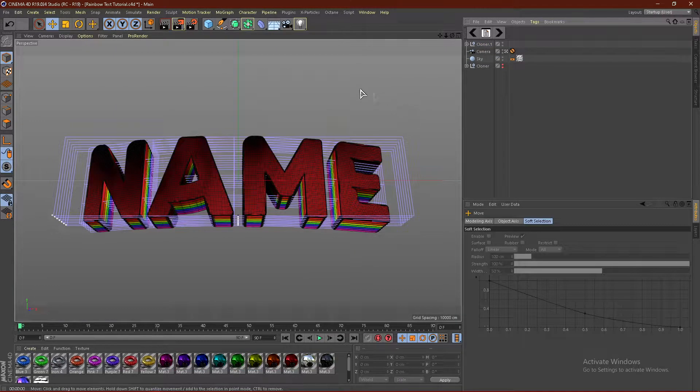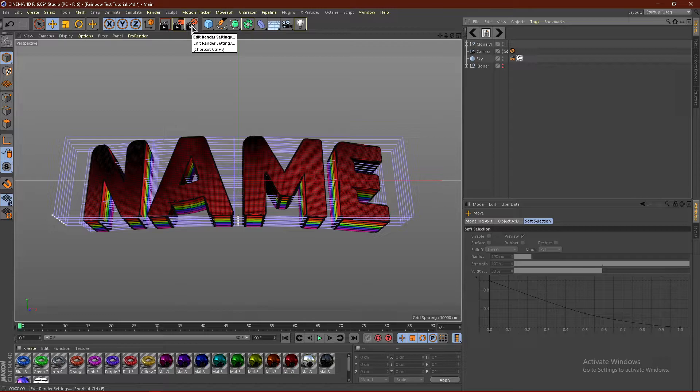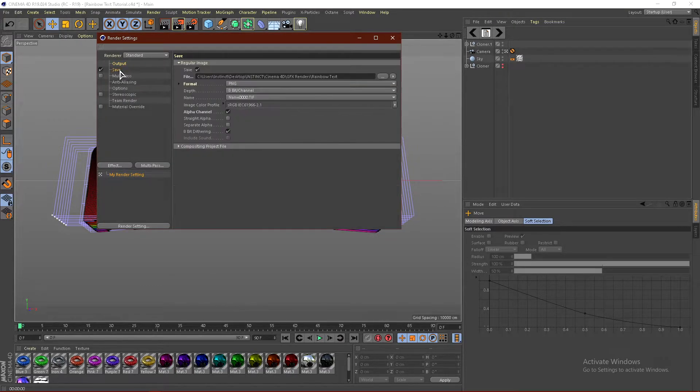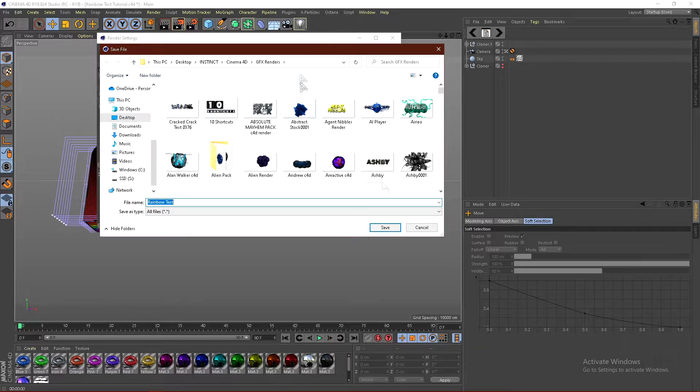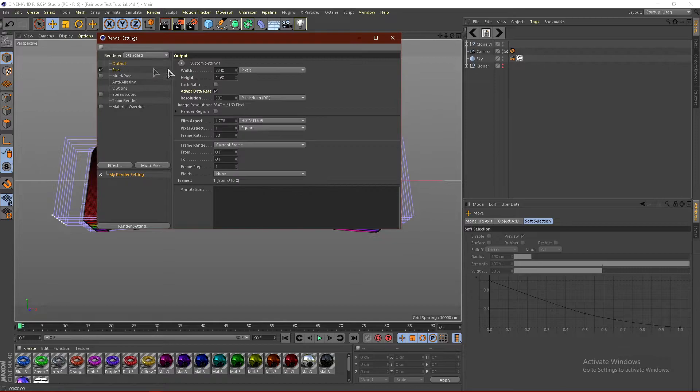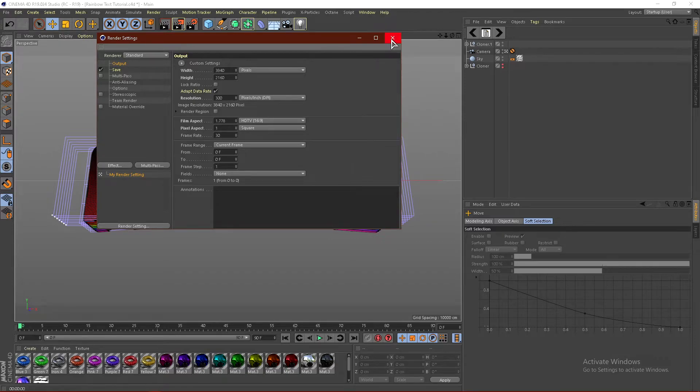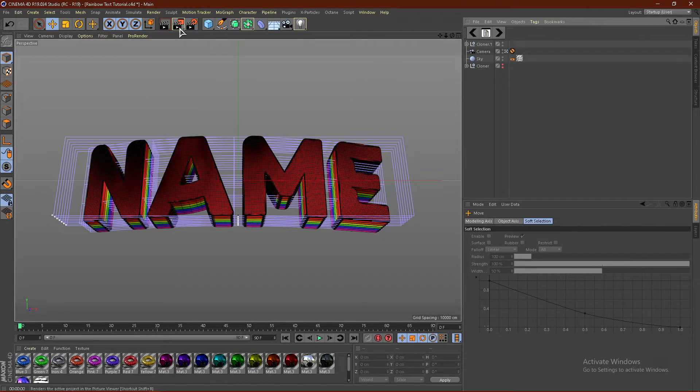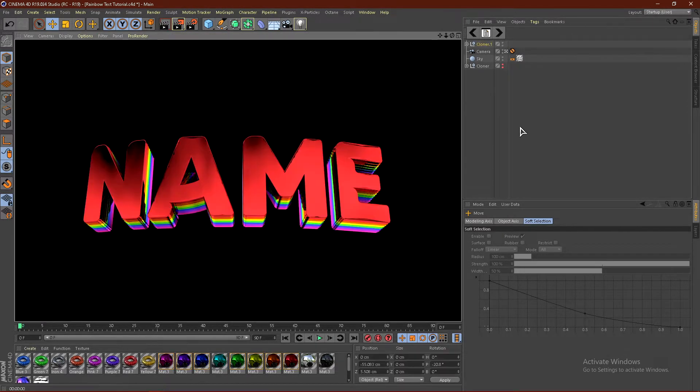And then to render, all you guys have to do is click this button right here with the gear icon, edit render settings. Go to save, choose your file location, whatever you guys want to save it as, and name it whatever you guys want. Then go to output and put this at 3840 by 2160 with a resolution of 300. Go ahead and close this out and click this button and it will start to render.